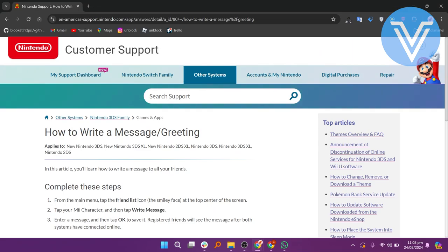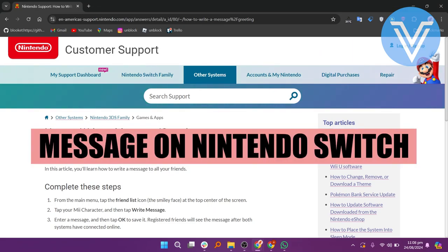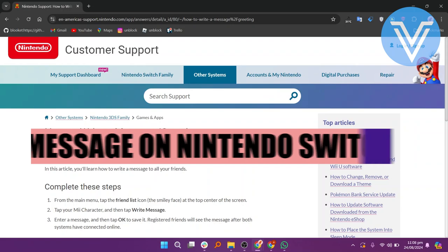Hello everyone and welcome to the channel! In this video I will show you exactly how to message someone on Nintendo Switch.